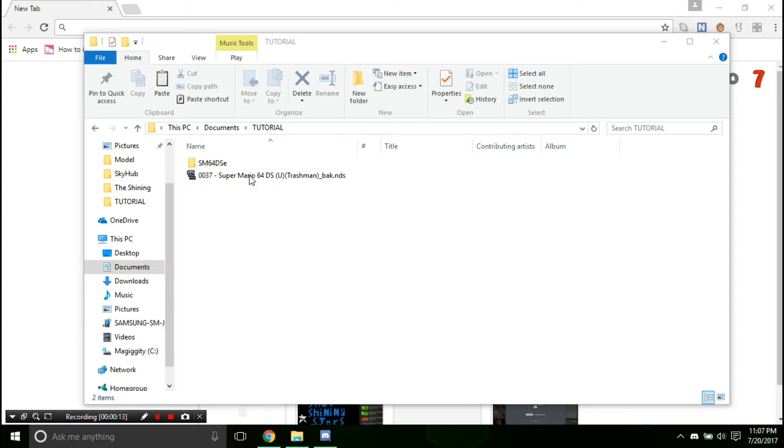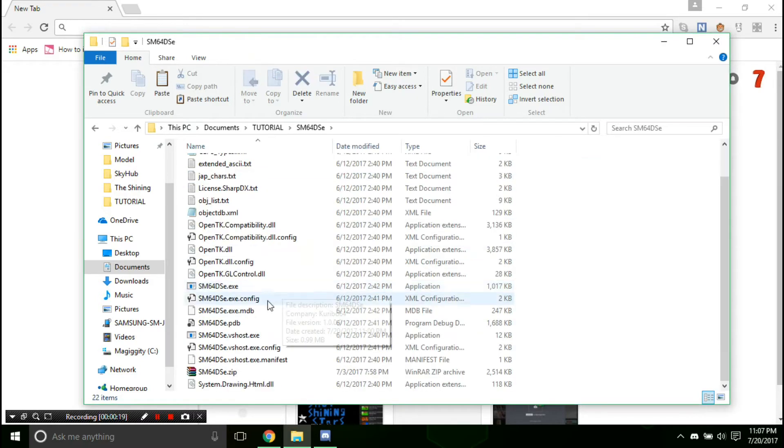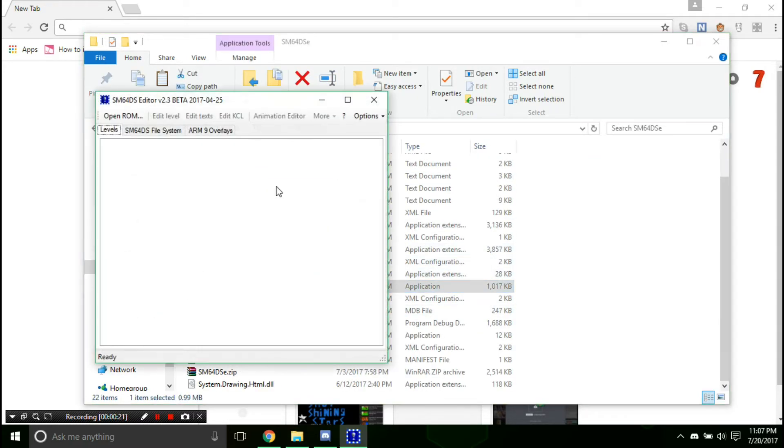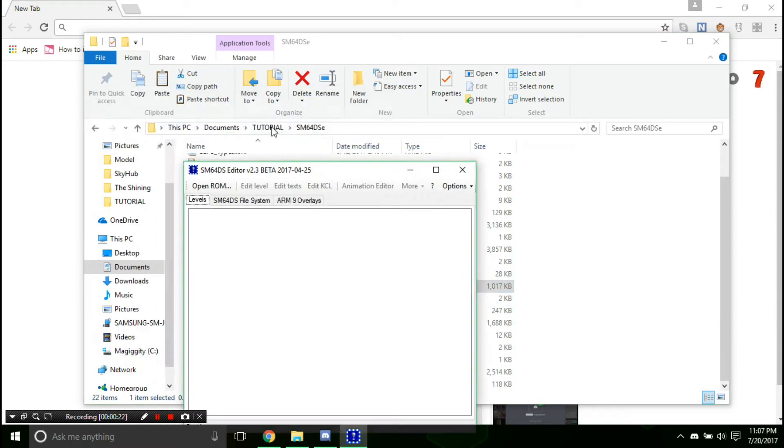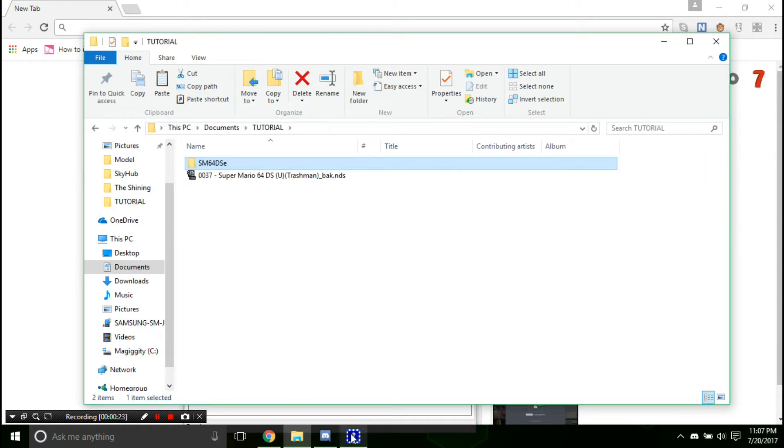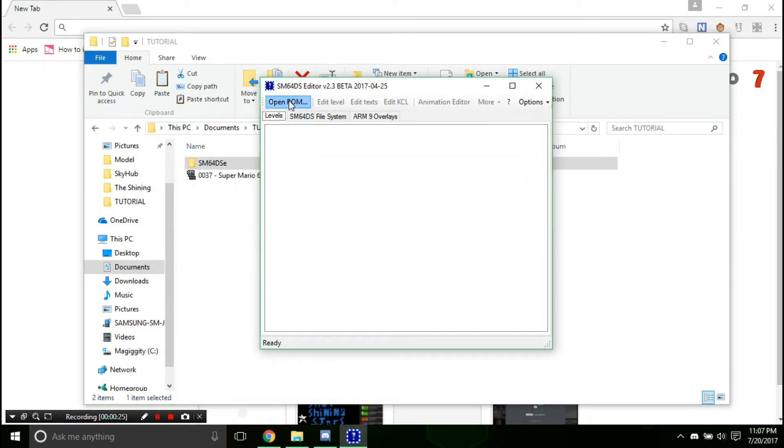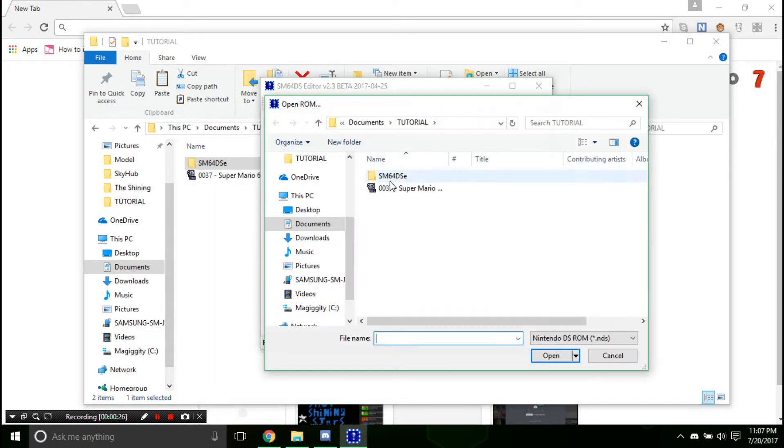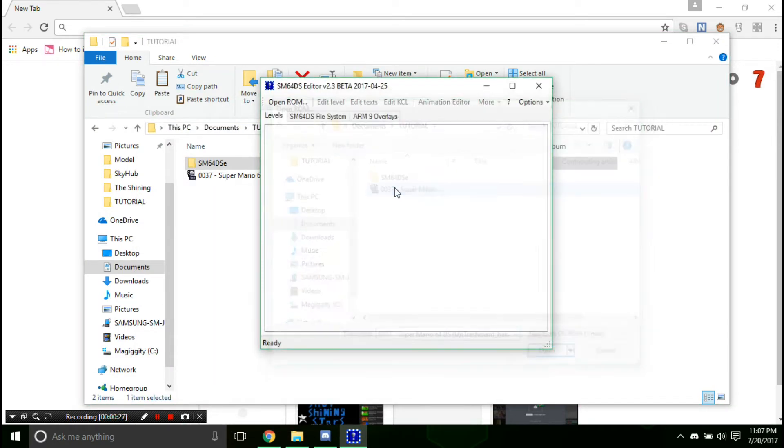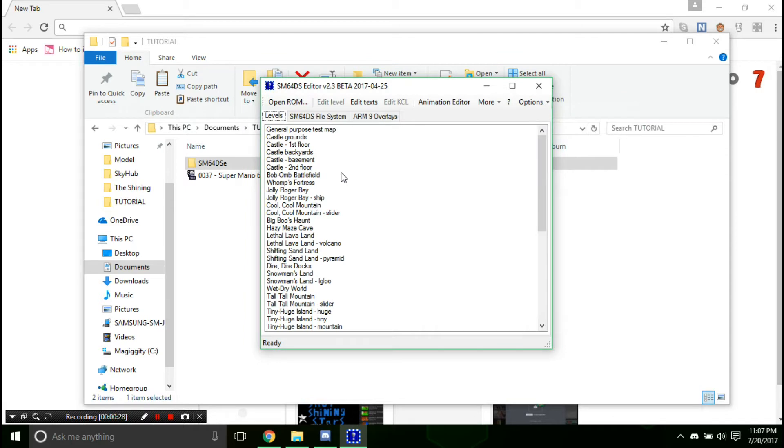So you're going to need the Super Mario 64 DS editor as always, and the ROM you're going to edit. So open the DS editor and hit open ROM. And once your ROM is open, let me open a level like Bob-omb Battlefield.